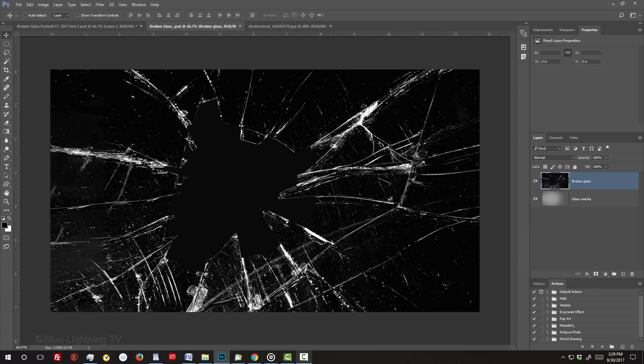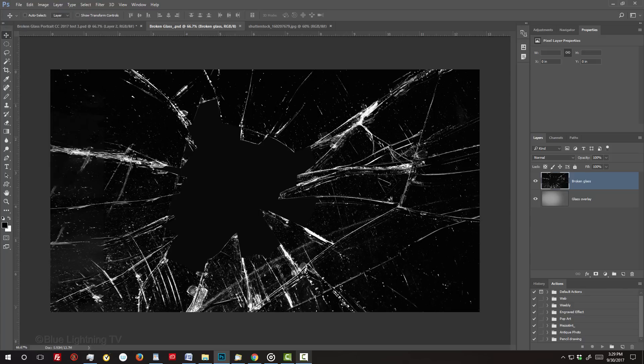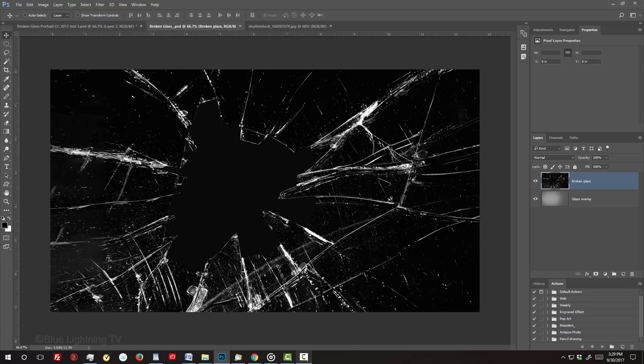I provided a PSD file that you can download so you can follow along. Its link is in my video's description or project files below.